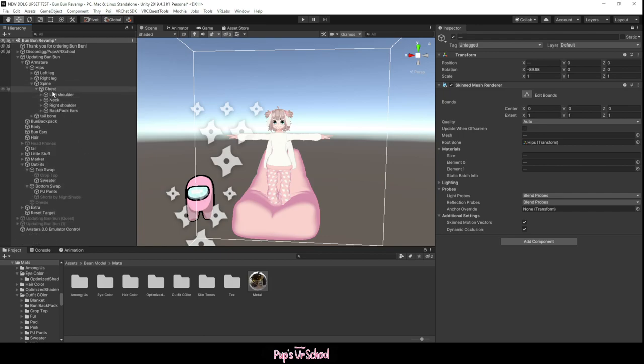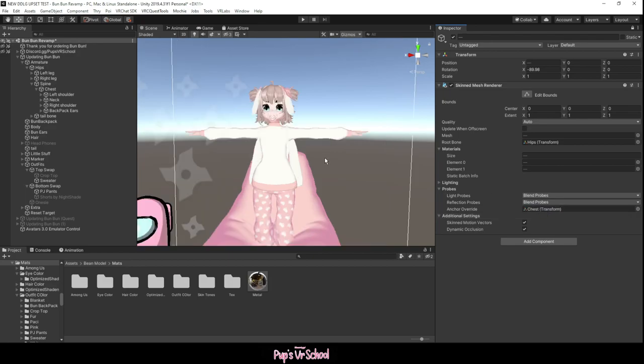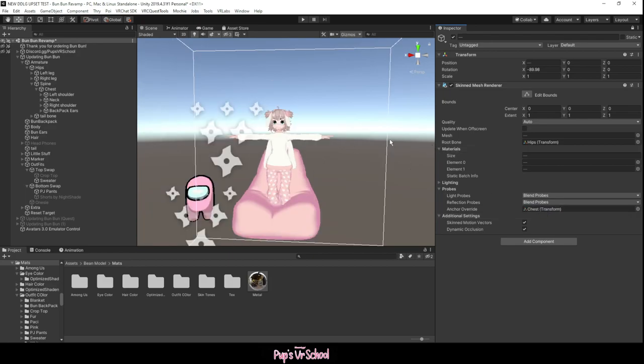It's the best bone for setting your lighting anchors. So you'll notice right here on our probes we have anchor override. We're simply just gonna drag this bone into here, and so what this does is worlds use lighting probes.